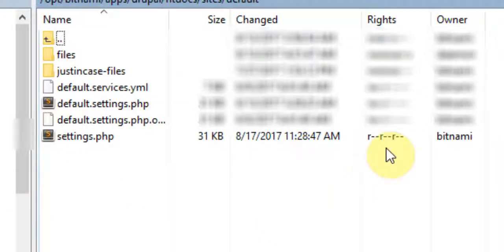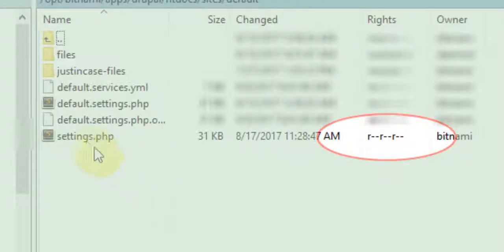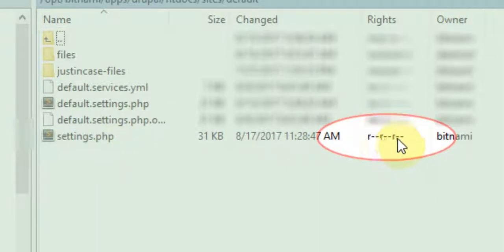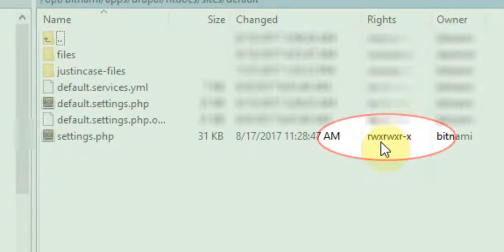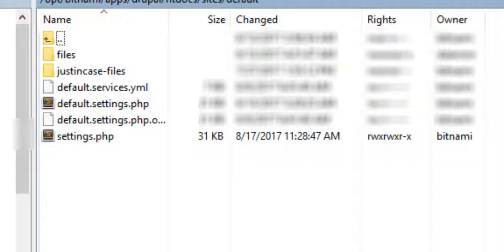When you go back to your file manager, if we look at the settings.php file, it says read, read, read still. We just need to refresh. And now we have read, write, execute access across.